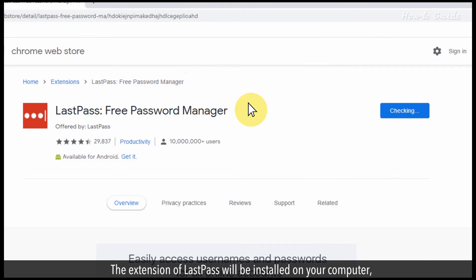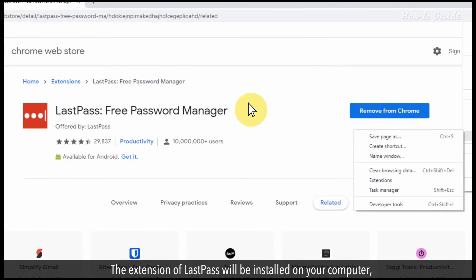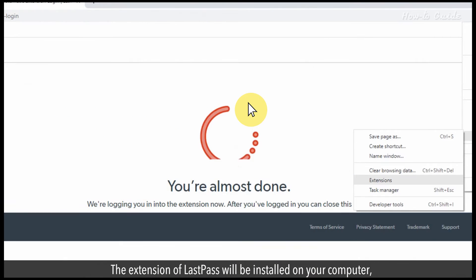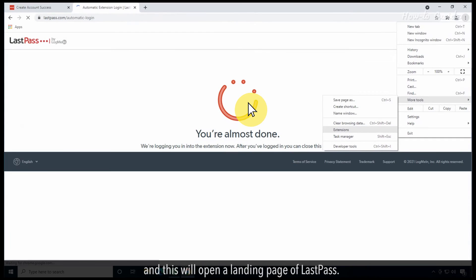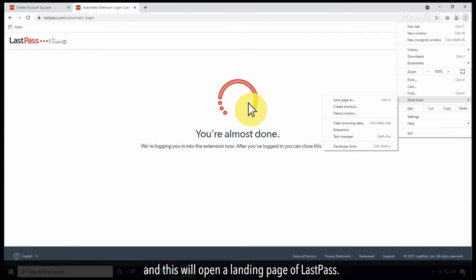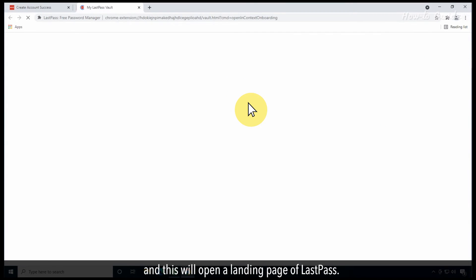The LastPass extension will be installed on your computer and this will open a landing page of LastPass.